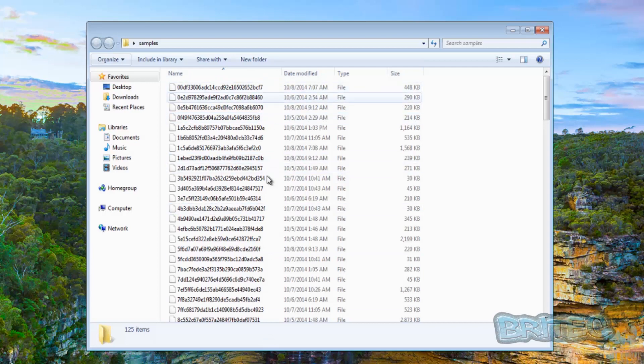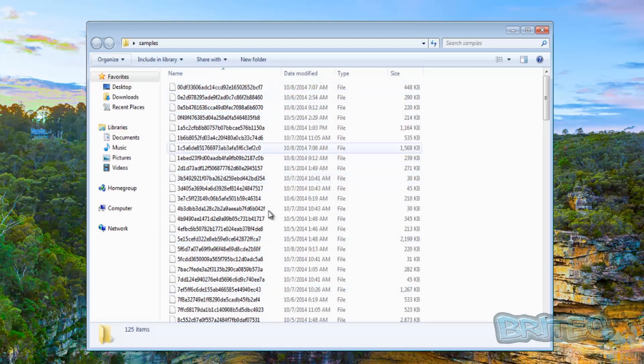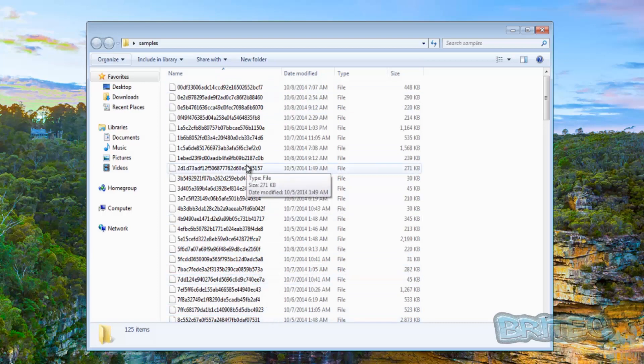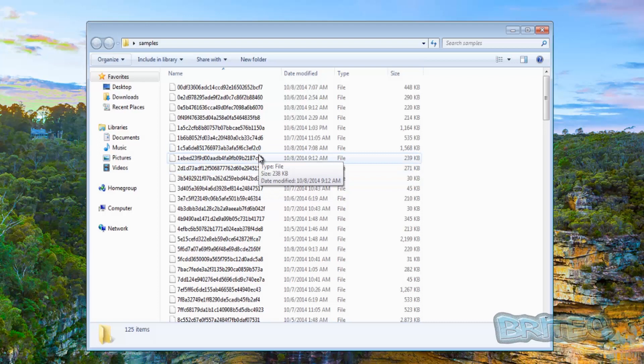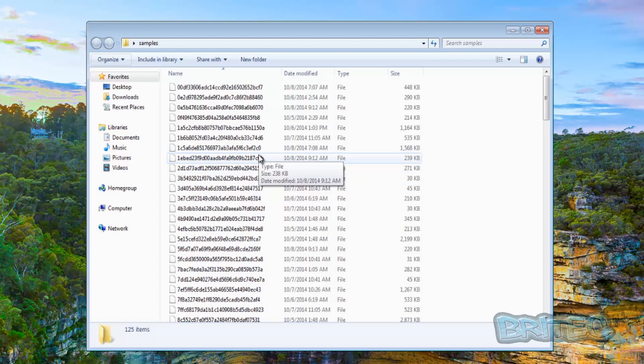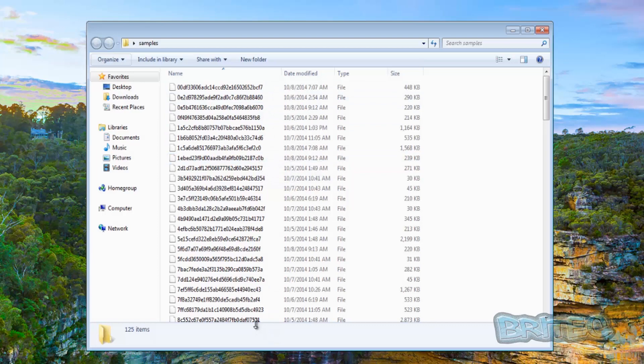I'll show you how you can quickly add in an extension here. Now you can change this to what you like. We're going to be changing this to .exe. It could be .txt, .html, anything like that and you can rename all of these in one fell swoop.